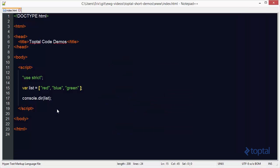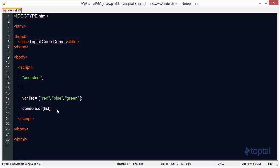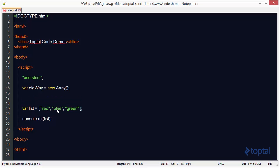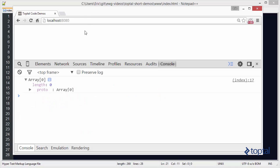It used to be that in order to create an array you would use the array constructor. So the old way of creating an array was like this — using the array constructor would actually create an array for us. If we do console.dir on the old way and reload in the web browser, we get the same result: an empty array.